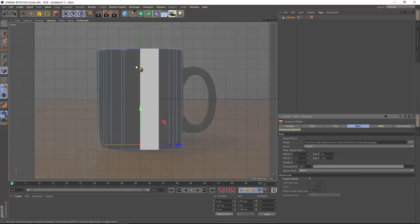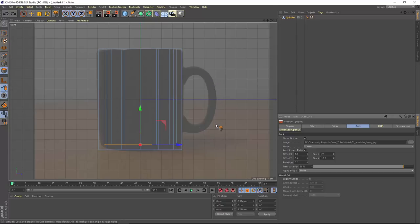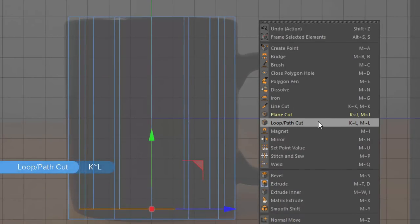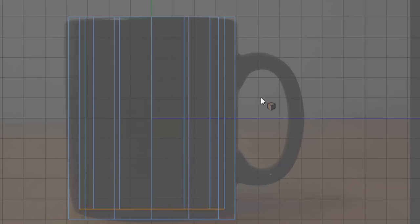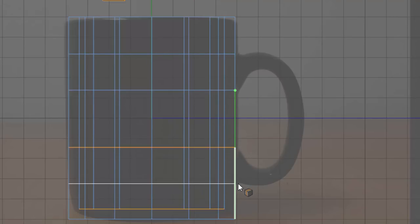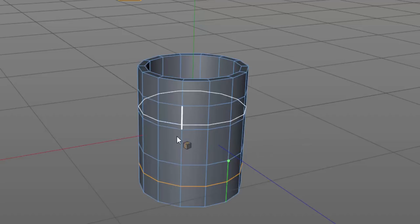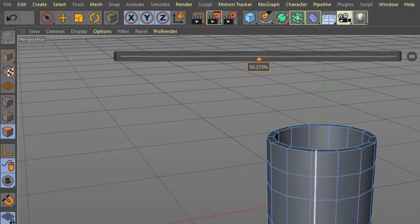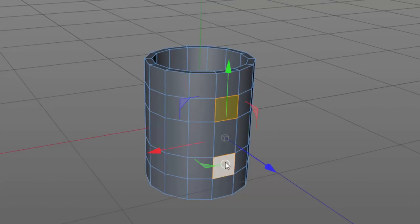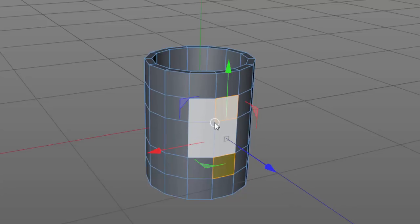We need to create additional edge loops to generate polygons we can pull out for the handle. Use the loop path cut tool from the context menu or hit KL in quick succession. As you drag over the object you'll see a preview of the loop. Create loops at the points where the handle enters the mug. Switching into perspective view you'll see the additional polygons to work with. In polygon mode with the live selection tool, select the two polygons on the side of the mug where the blue axis is pointing.